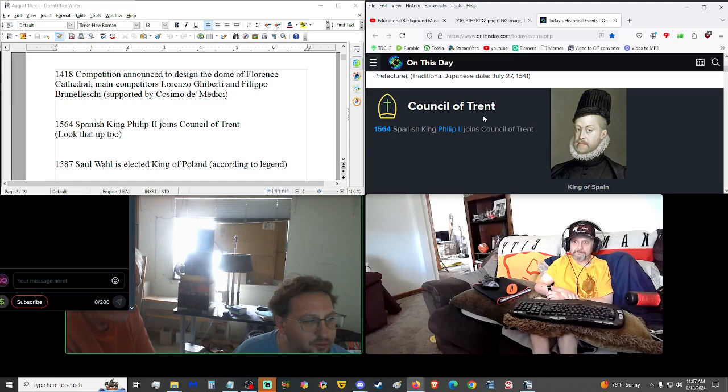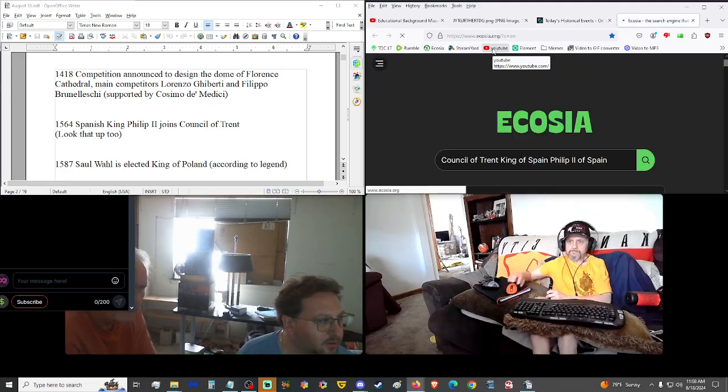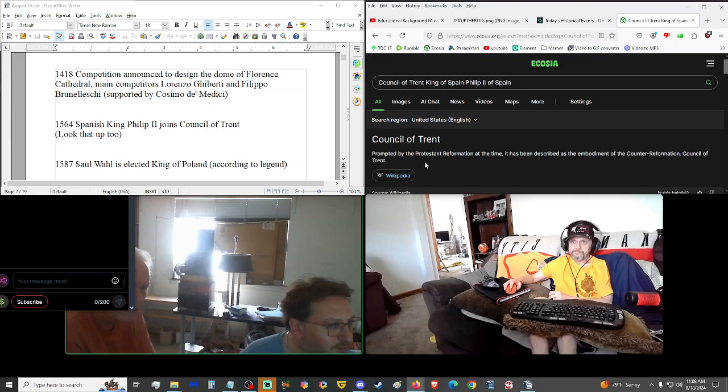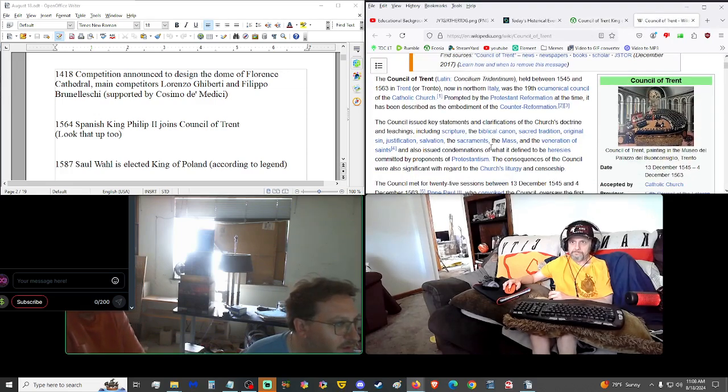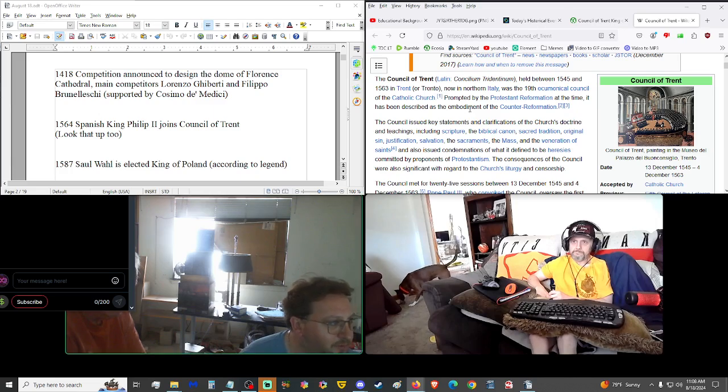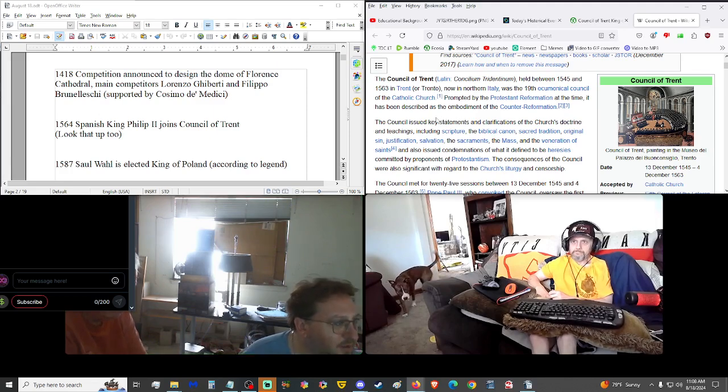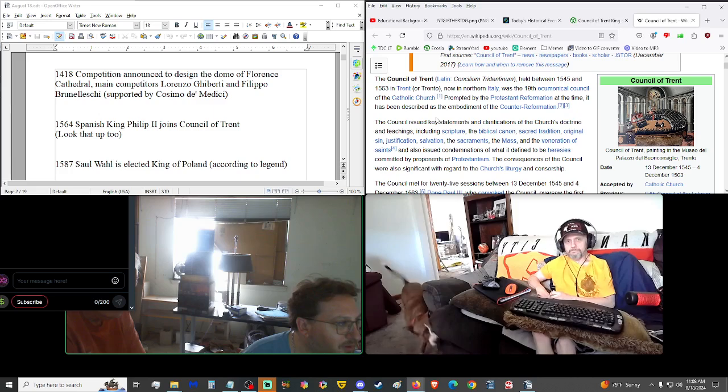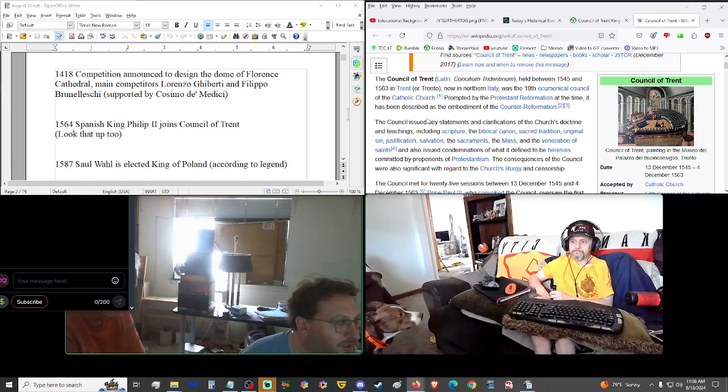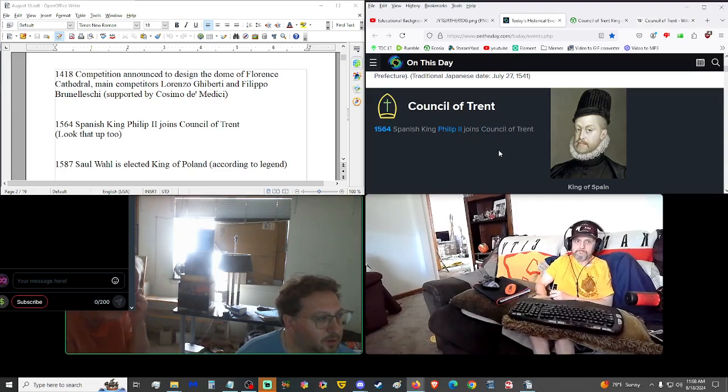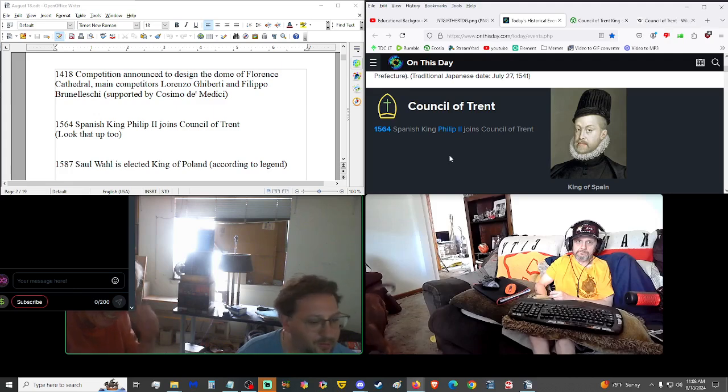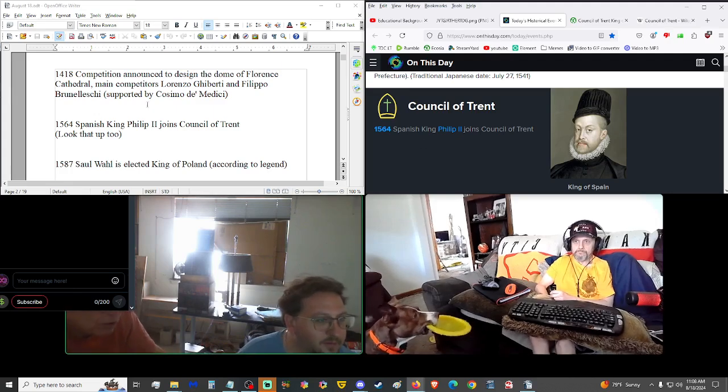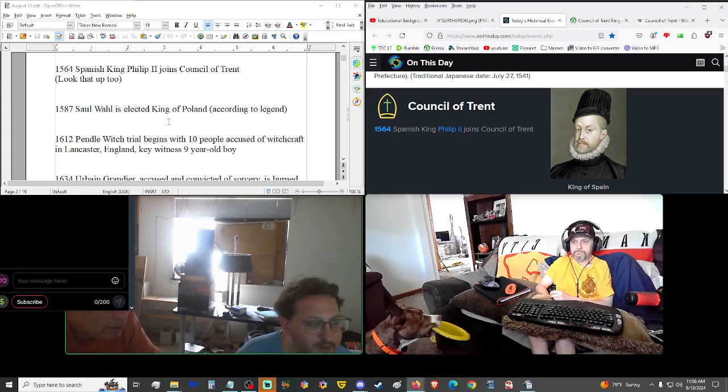1564, Spanish King Philip II joined the Council of Trent. The Council of Trent was held between 1545 and 1563 in Trent, now in northern Italy, was the 19th ecumenical council of the Catholic Church. Prompted by the Protestant Reformation. It has been described as the embodiment of the Counter-Reformation.